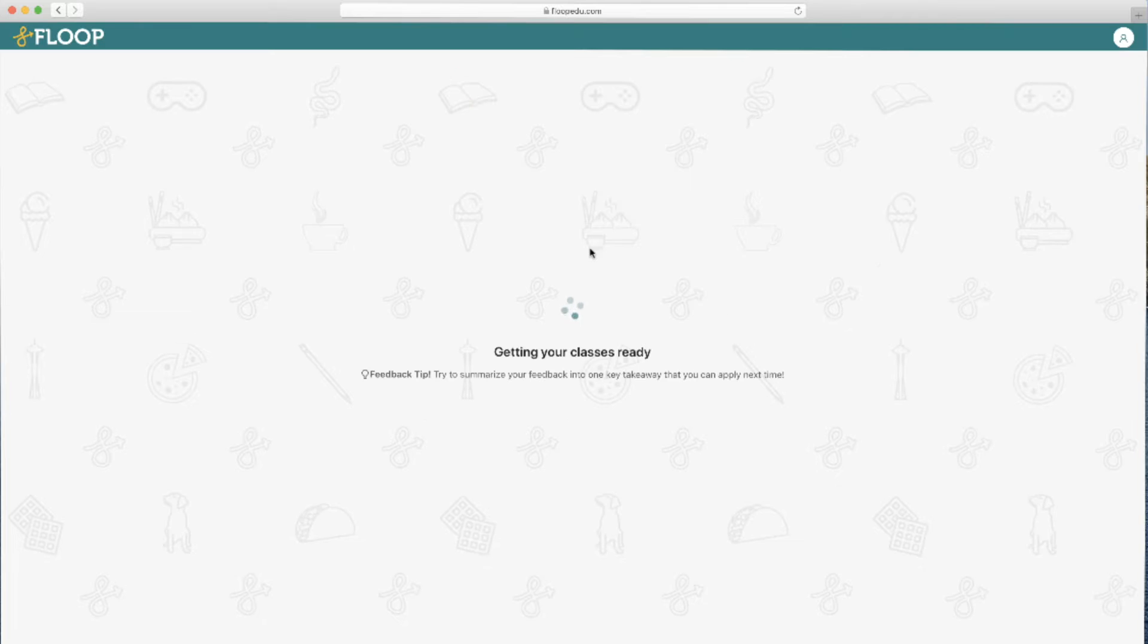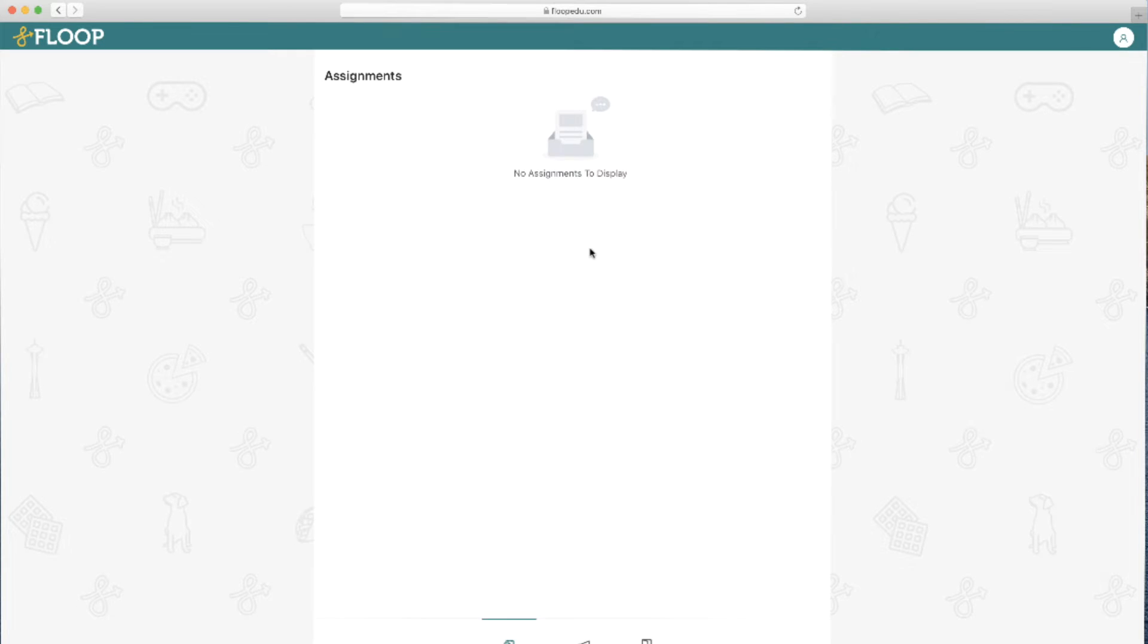Once they're in, all that needs to happen is you need to post an assignment for them to work on and submit.